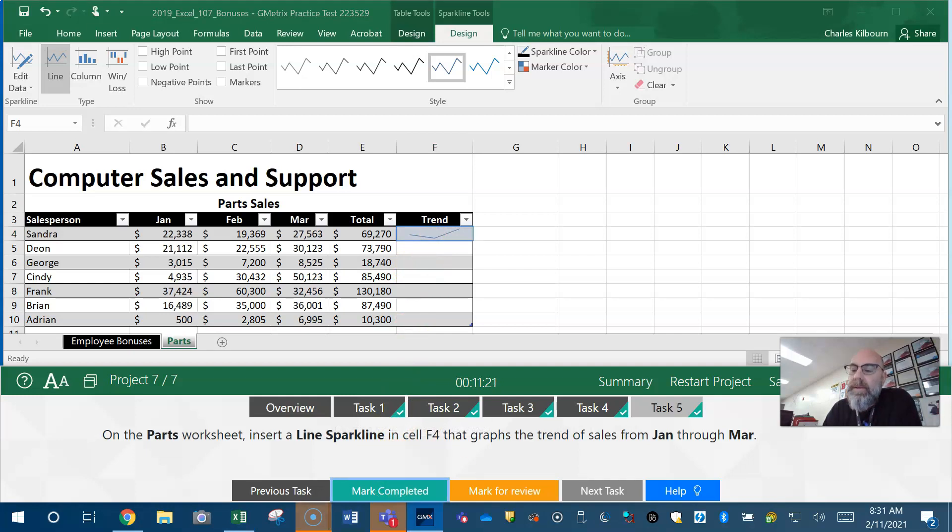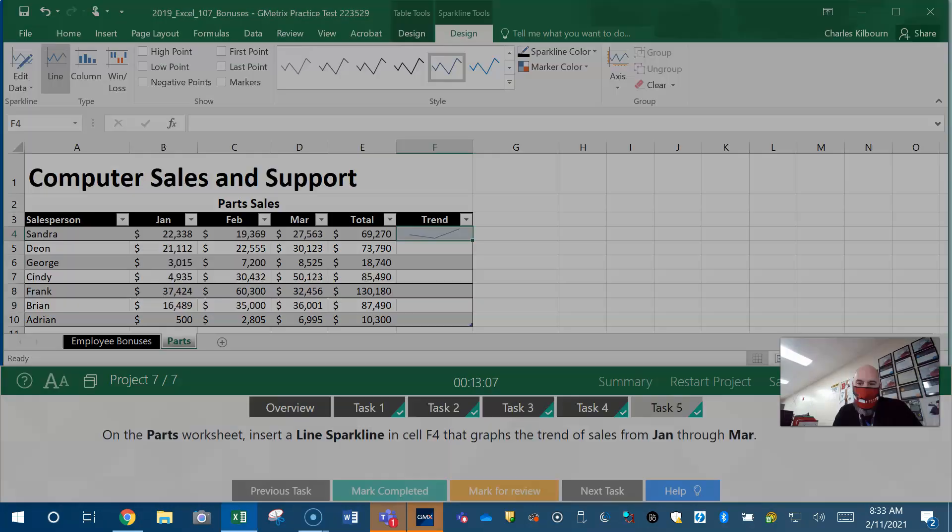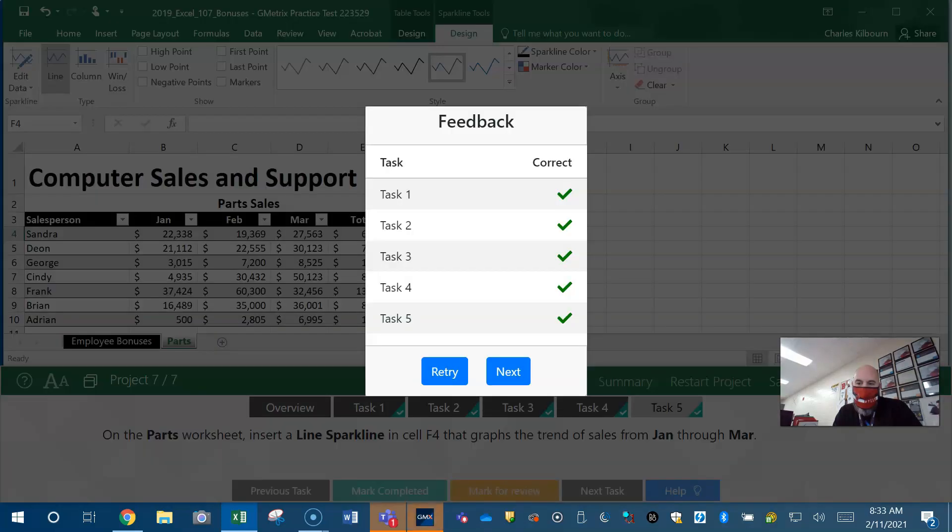We're all done. Now we're going to grade the project and see how we did.